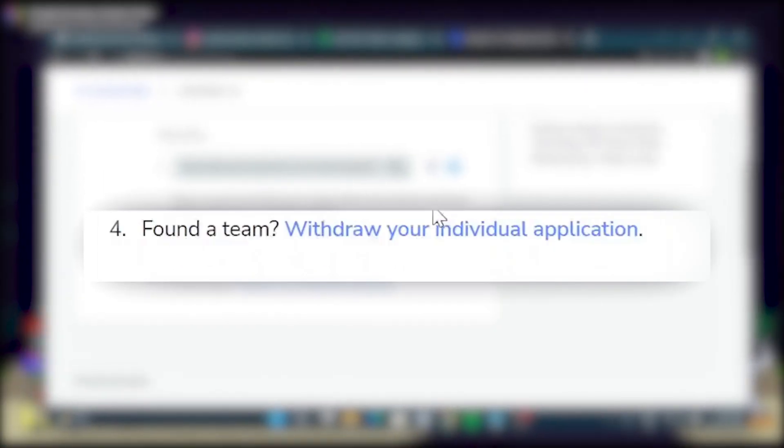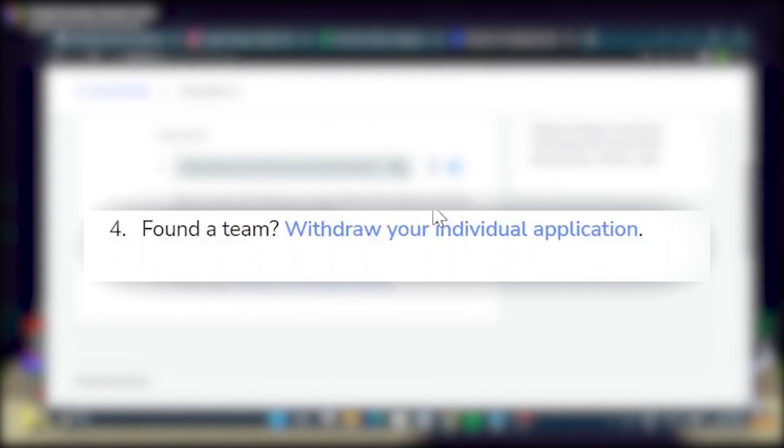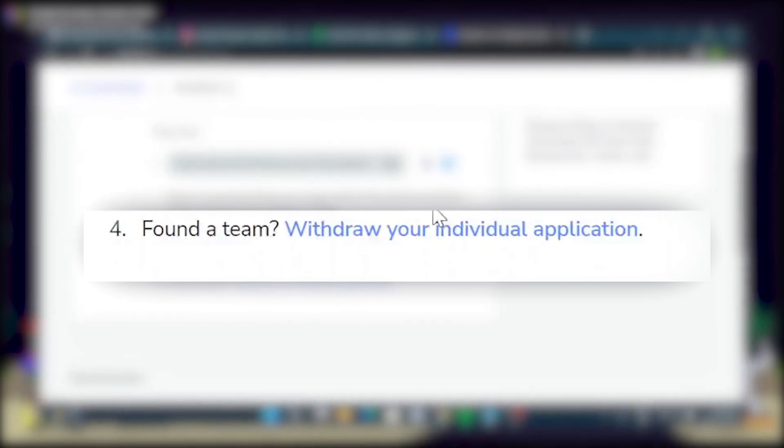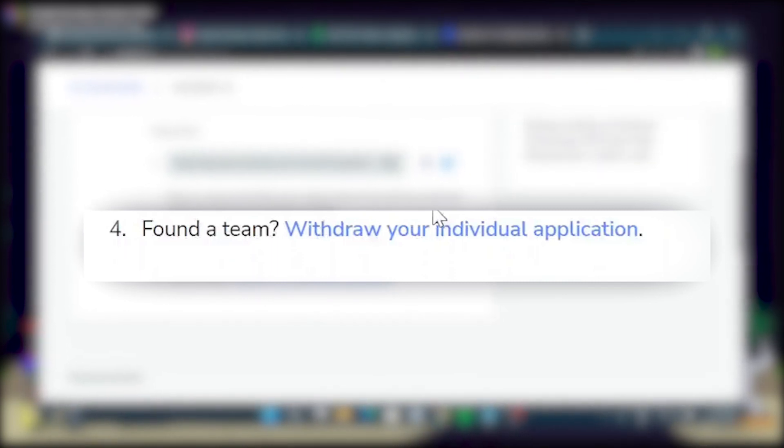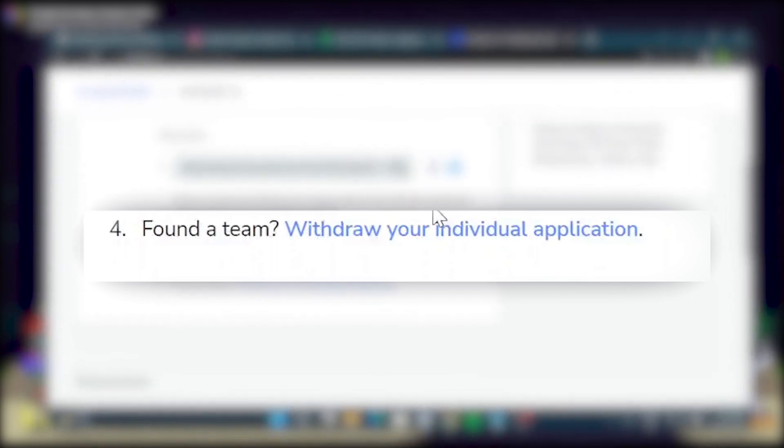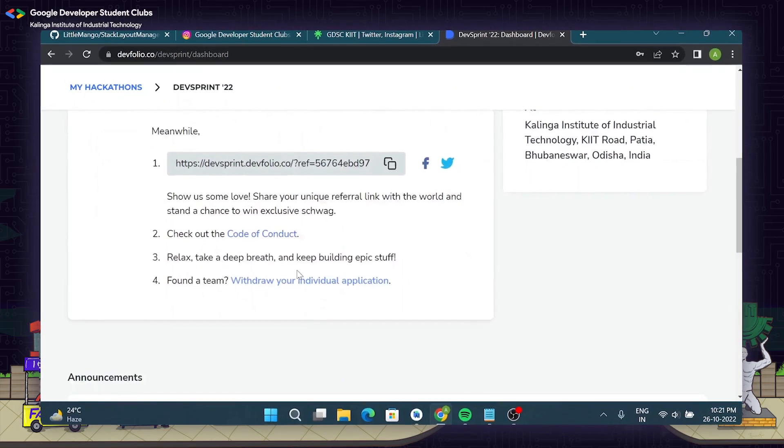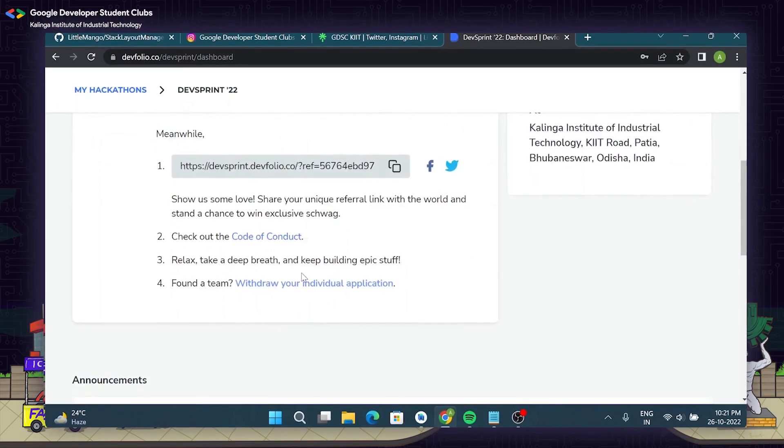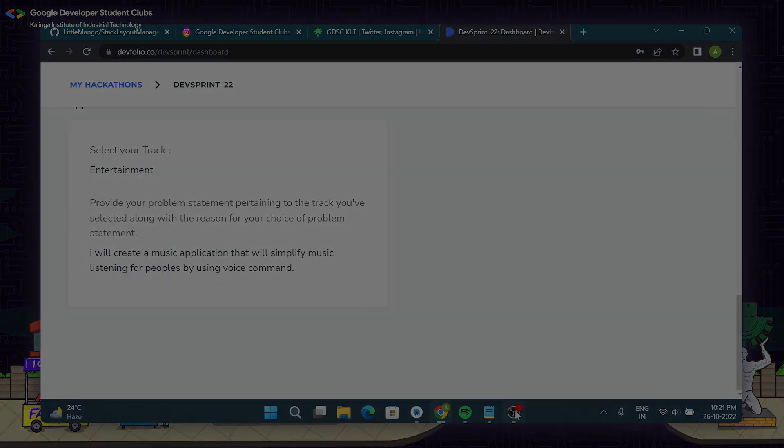Also it says that in the fourth point, in case you have submitted an individual application but now you have your own team, then you can withdraw your application before it gets accepted and then fill up the application again and then join or create a team as I just mentioned. Hope this video helps you in submitting your application for DevSprint 22. We are really excited to have you here. Thank you.